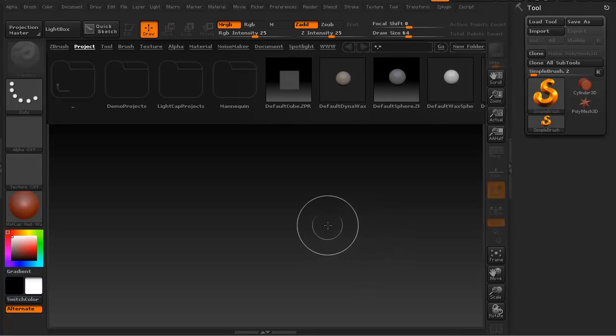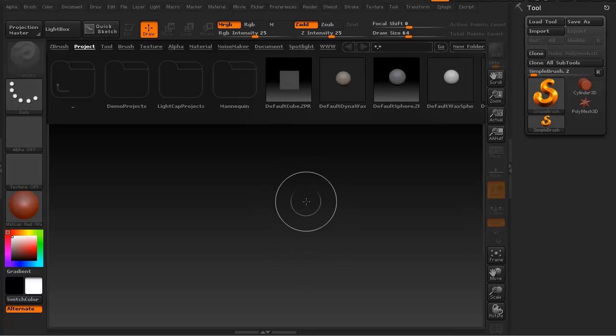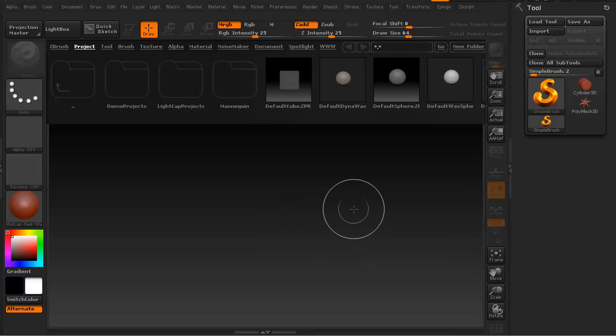Hi and welcome to 3dmotive.com. My name is Steven G. Wells and I'm a senior character artist. In this quick tips and tricks tutorial we're going to take a look at Spotlight in ZBrush.